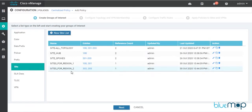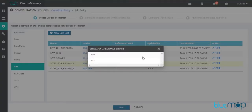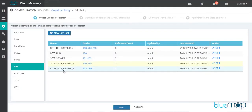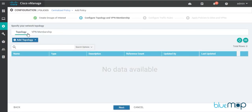I've already created two site lists. The first is for Region 1 containing sites 100 and 201, and the second is for Region 2 containing sites 202 and 203. With those groups of interest ready, I'll click Next and in the Topology section I'll add a new topology.